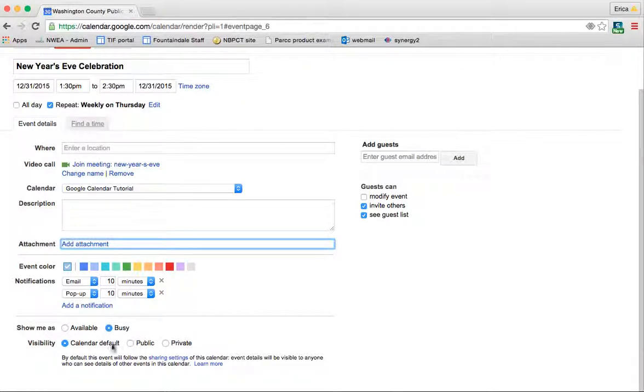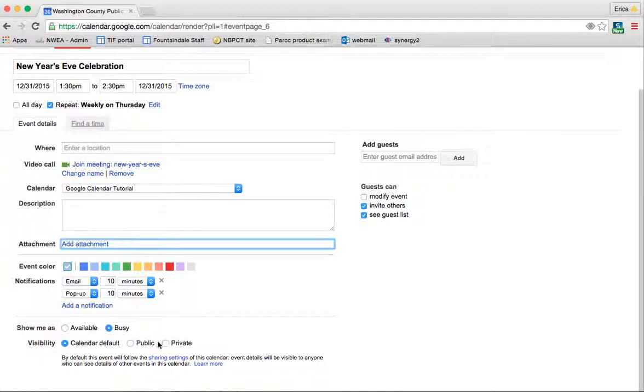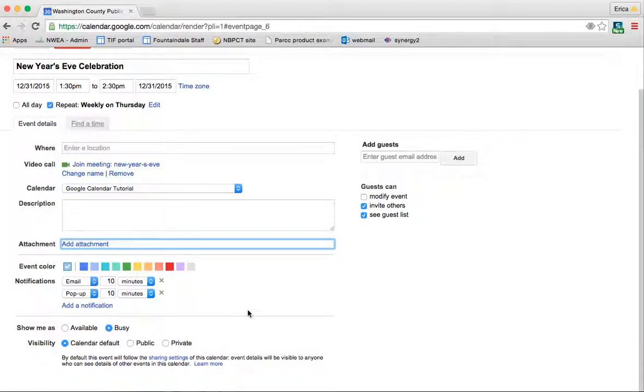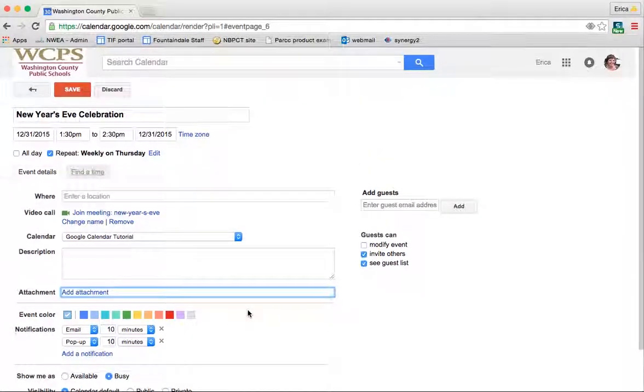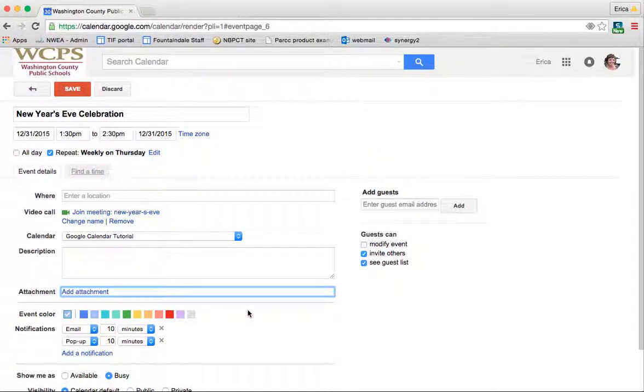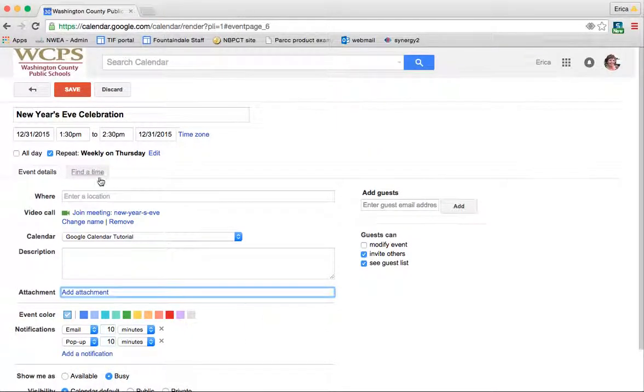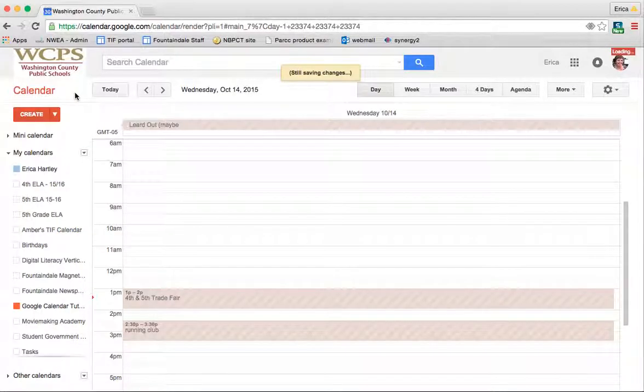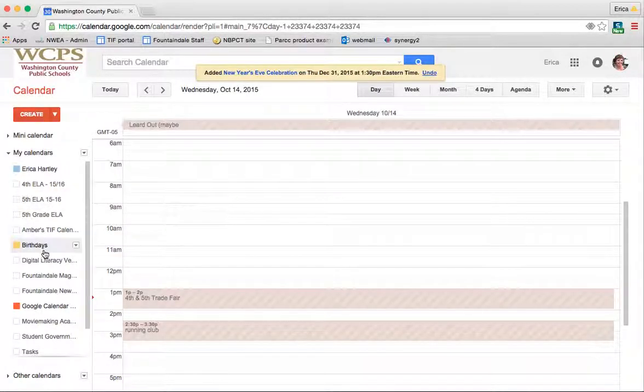And then here is where, if you wanted to make it a private event, right now I have it set so that anybody at WCPS can see this calendar. But if I wanted this event specifically to be private, I would just click here and do that. So I'm going to go ahead and save my event.